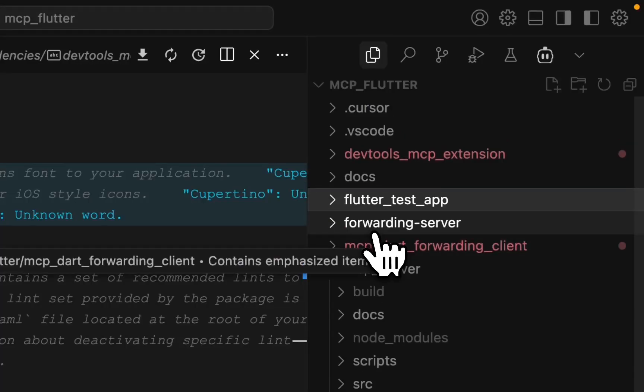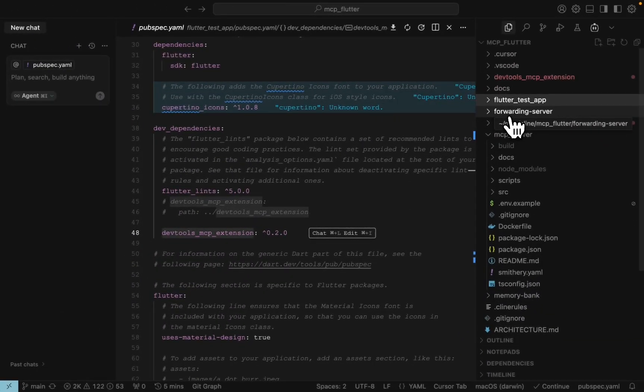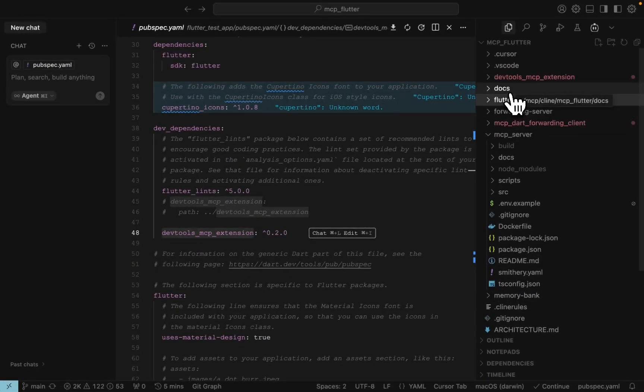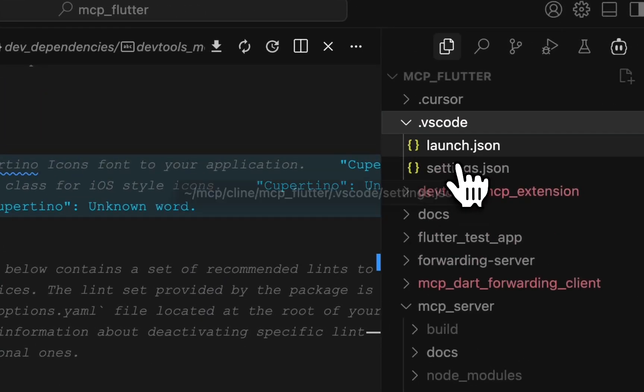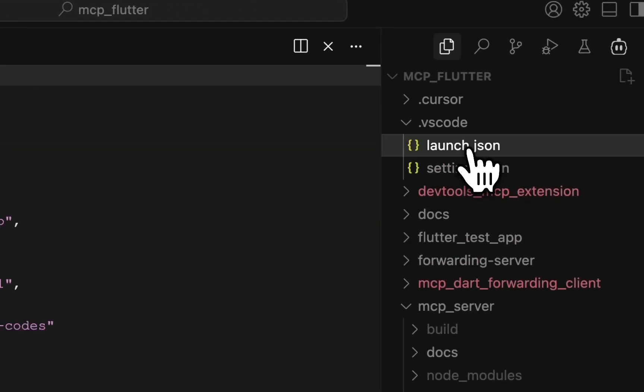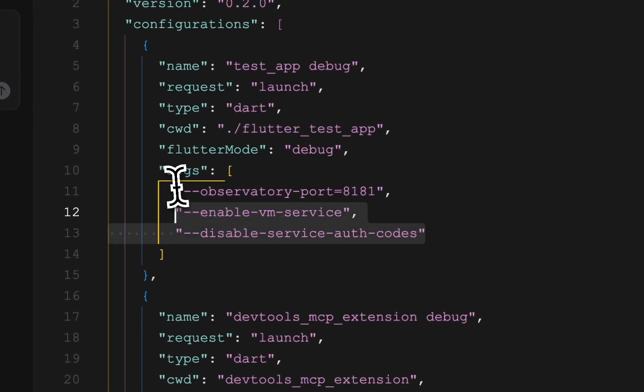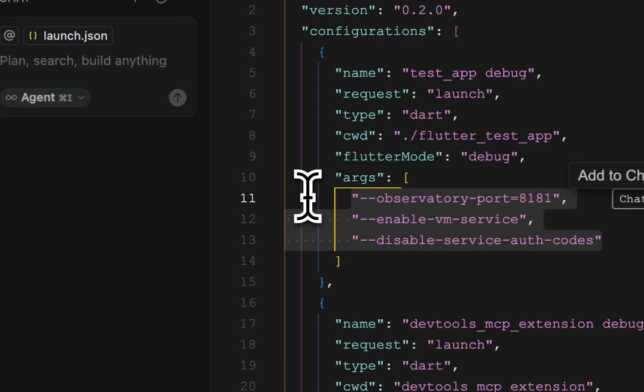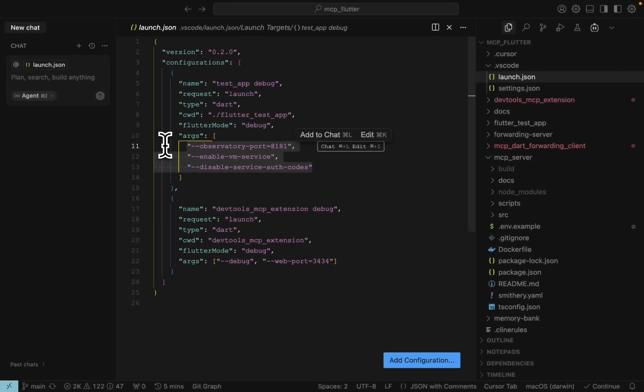The important part is to run flutter run command with three arguments. The observatory port is optional but a convenient way to keep VM server on a certain port.